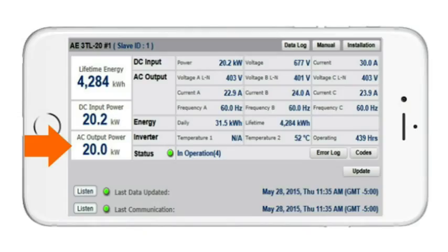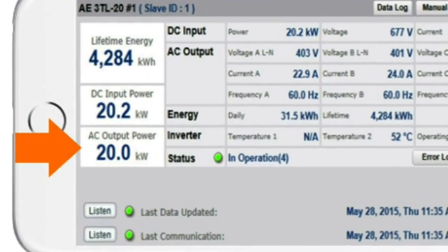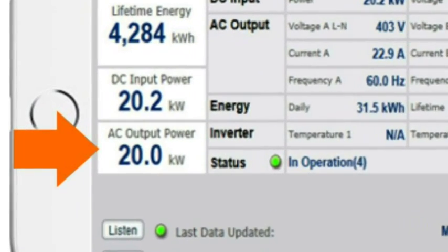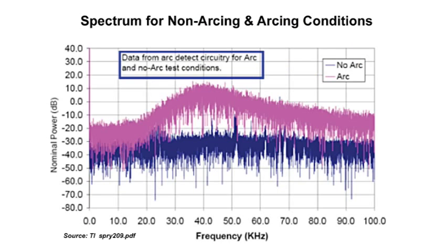Before leaving the site, they can check that the inverter is generating normally by viewing the SolarView Inverter Status screen on a smartphone.